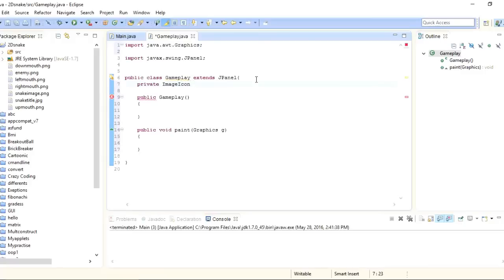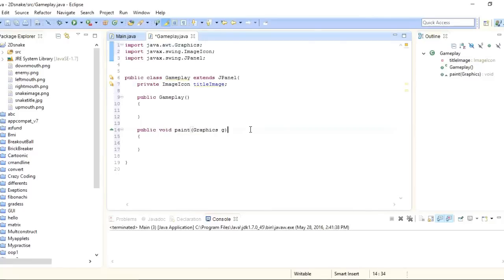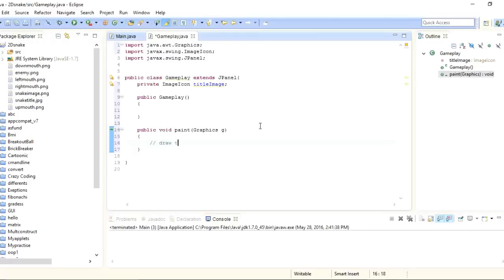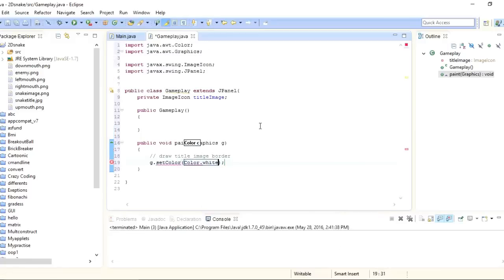I'll make a new ImageIcon object called 'titleImage'. I need to import the package for it. Inside the paint method, we need to implement four things: draw the border of the title image, draw the title image inside that border, draw the border of the playing area, and implement the background color for the playing area. First I'll draw the title image border — I'll set the color to white.